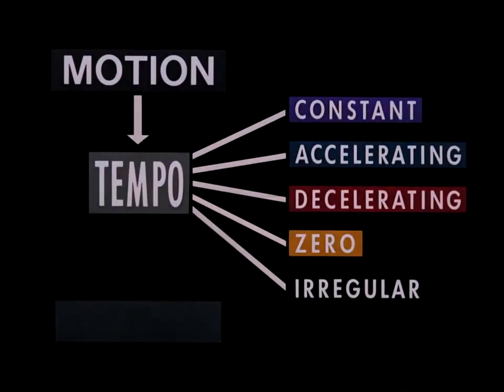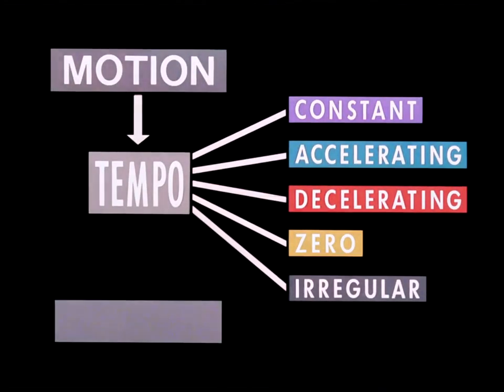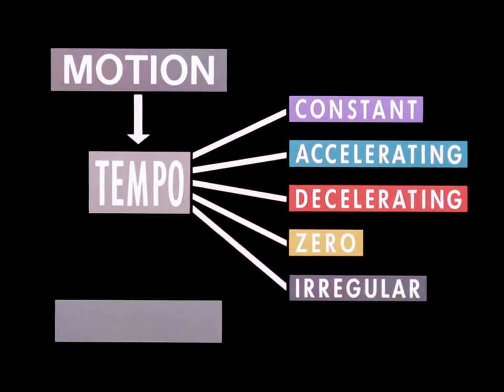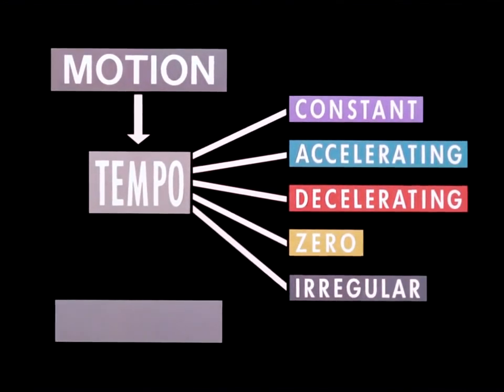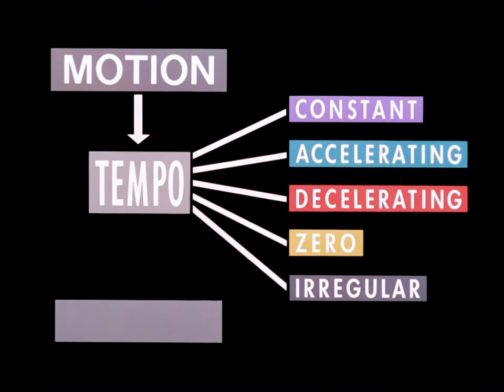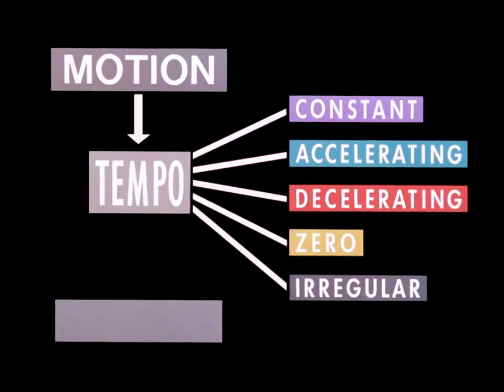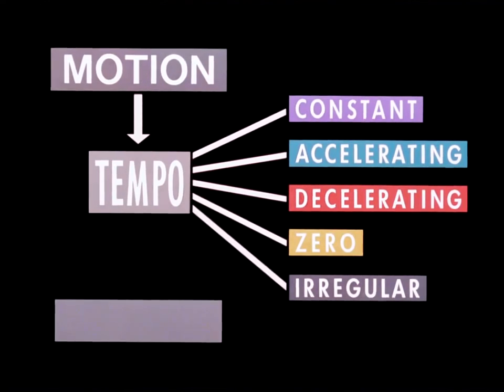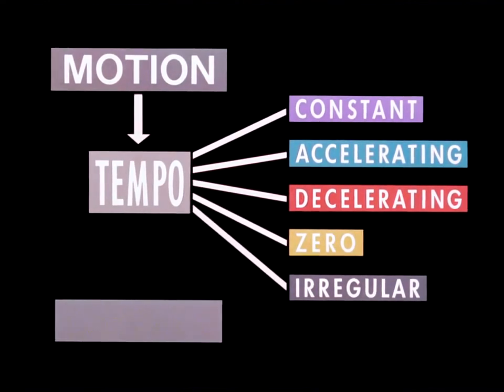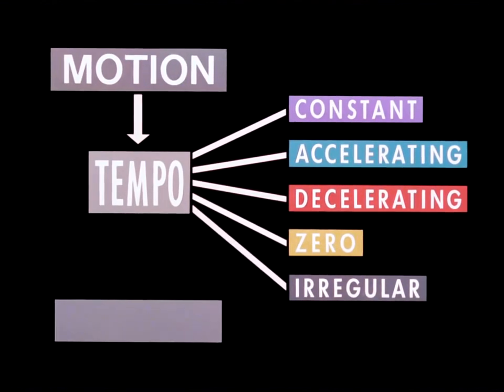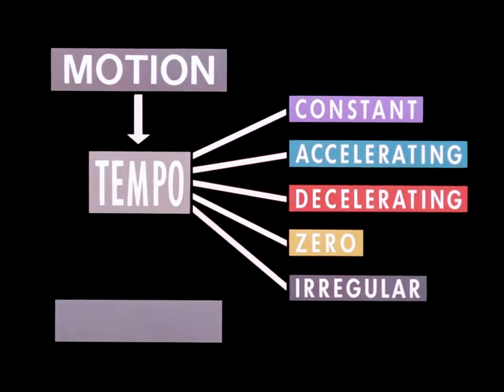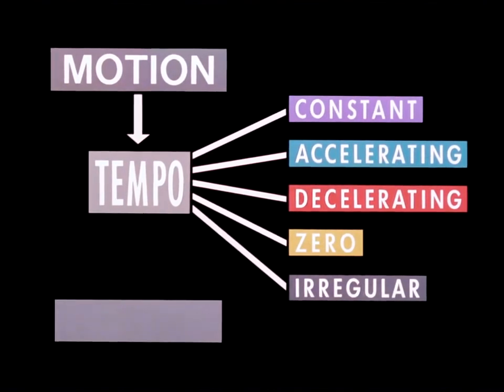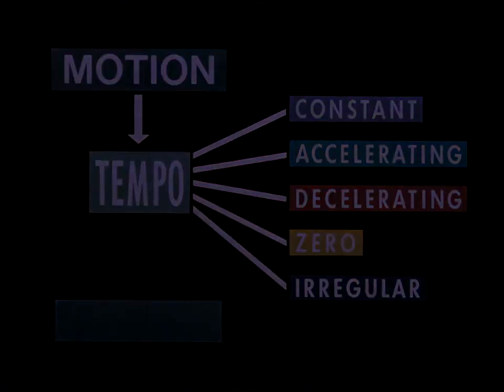This completes our study of animated motion. The main factor is tempo, which overrides everything. Then come the five basic categories, or qualities, of movement: constant, accelerating, decelerating, zero, and irregular. Apart from motion, there remains one major element in animation. This we will deal with in the next part of our series.